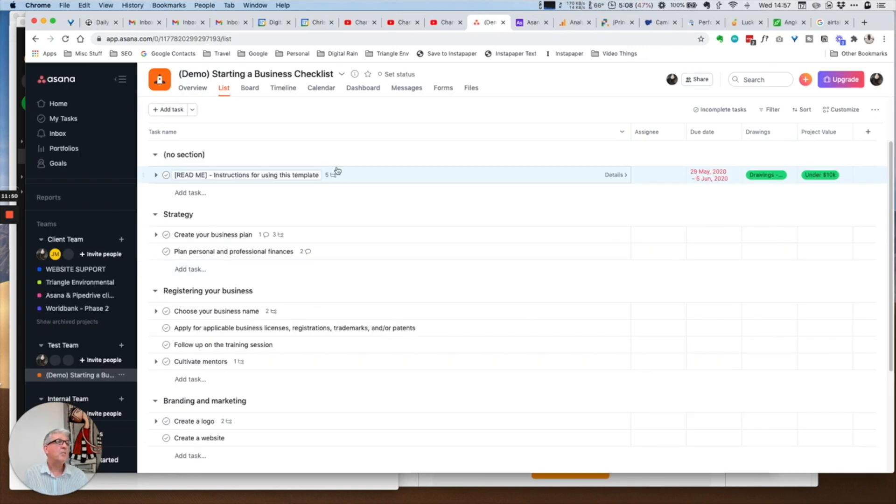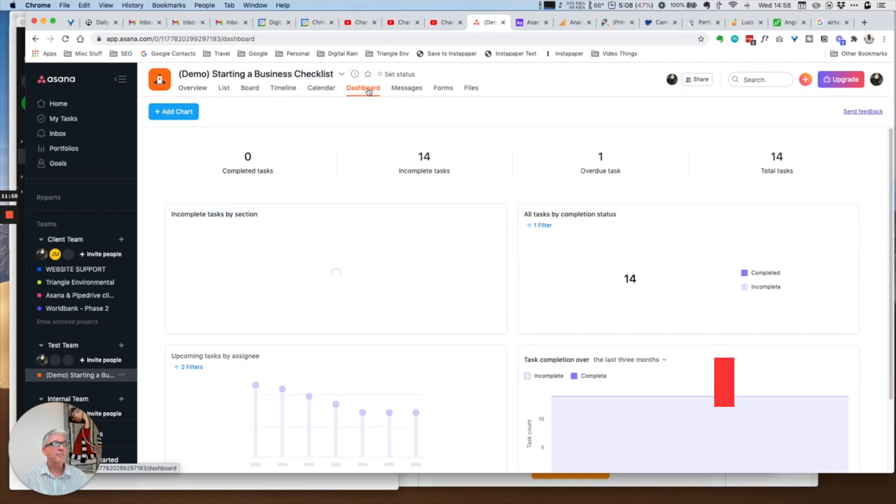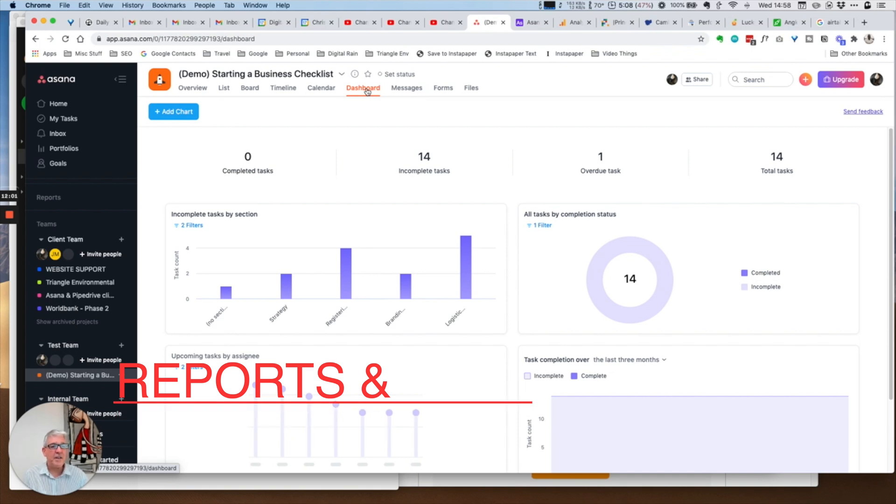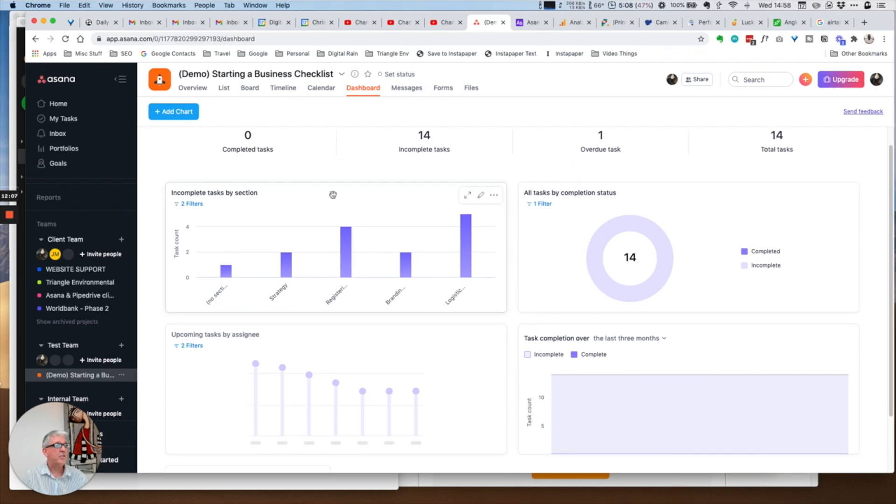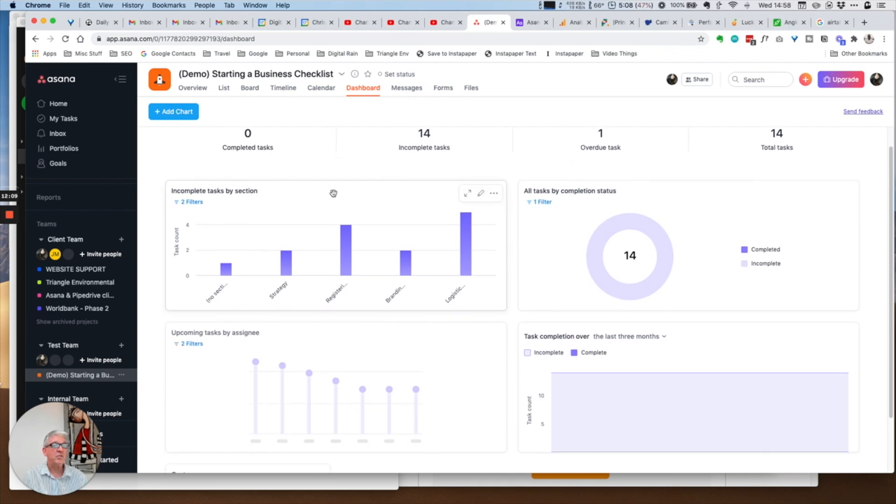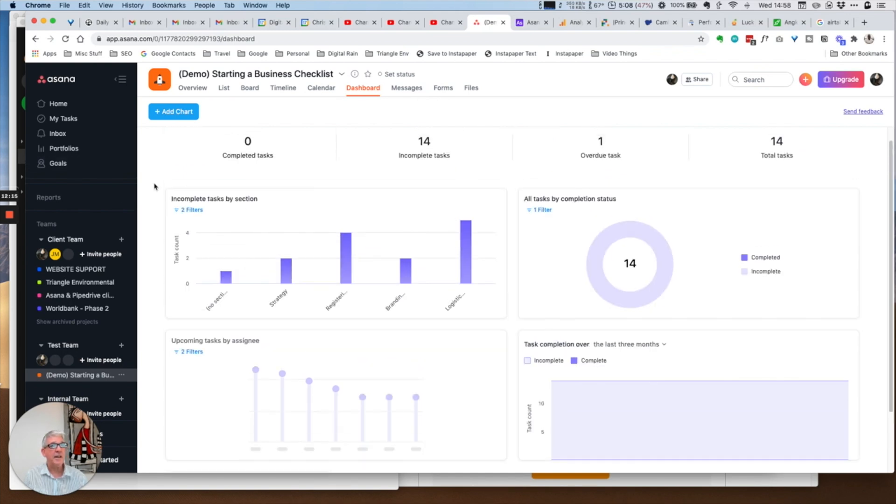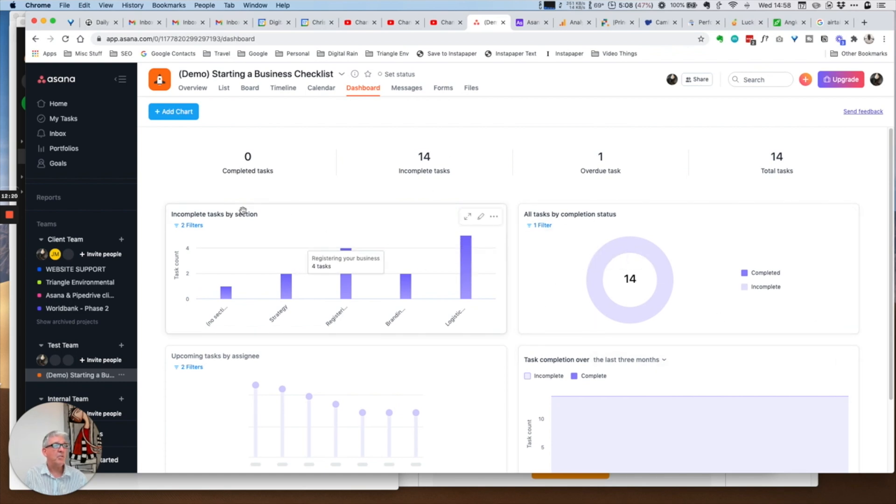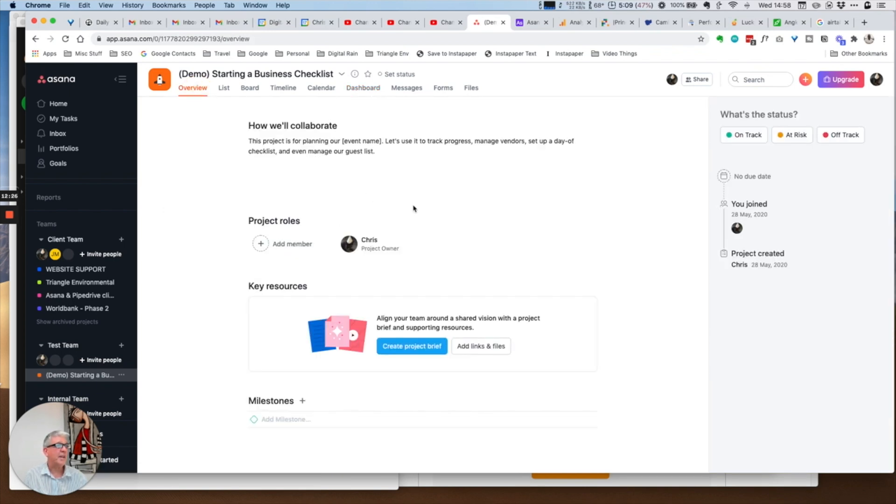One of the other pieces here where I think Asana excels over Airtable, though I think with a little bit of work you could get Airtable to do this, is this dashboard. If you're the project manager or you're a manager managing multiple projects, if you're a team lead and so on, you can see the overall summary of your project.